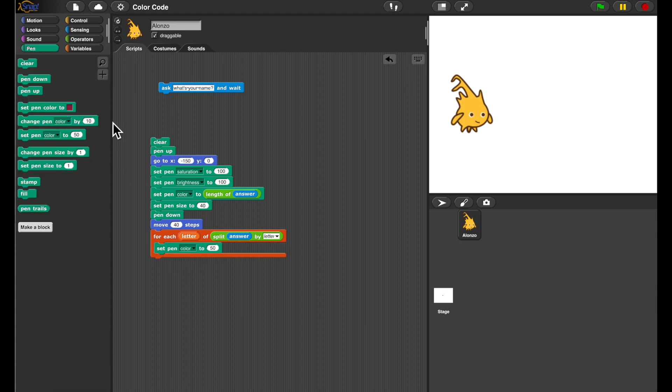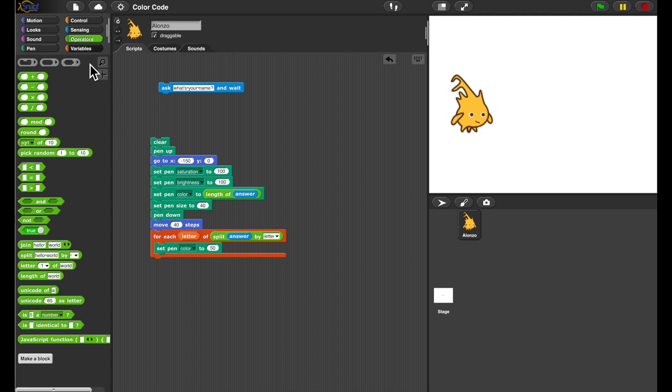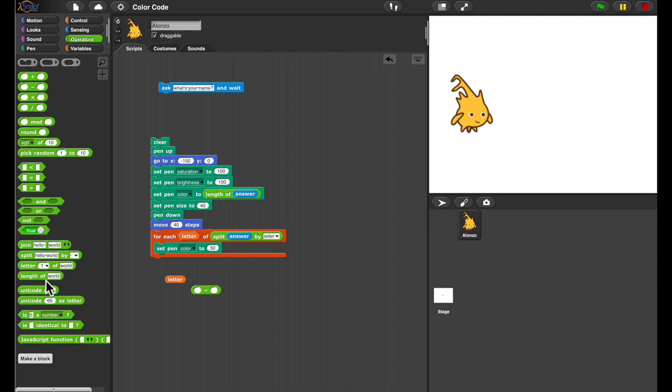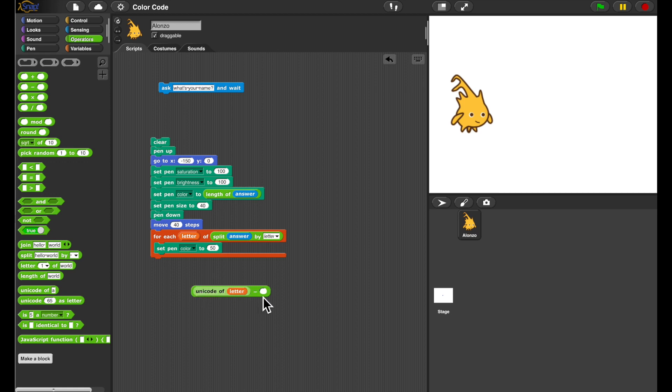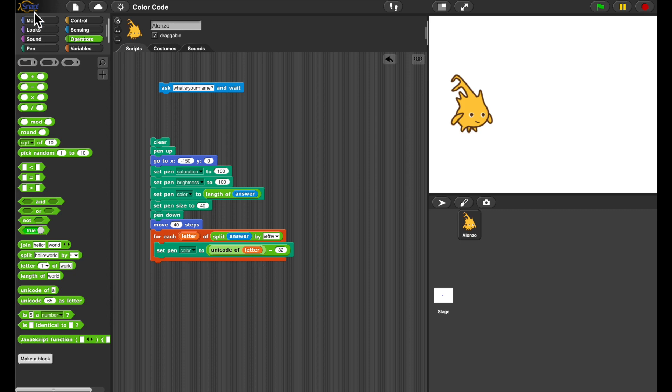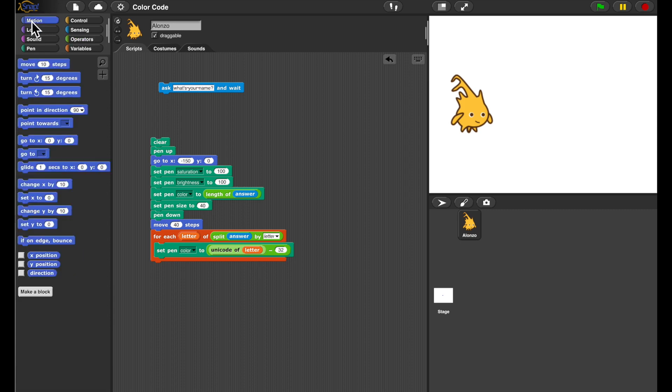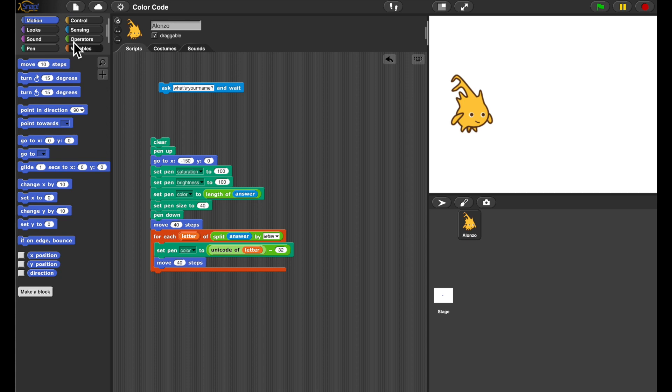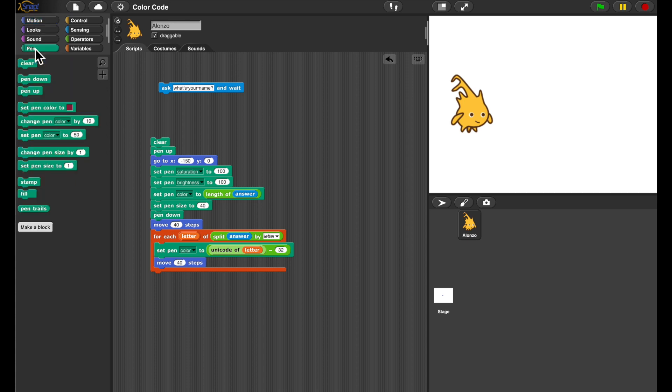So for each letter, I'm setting the pen color to be a color code, a code representing that color. And since there's more letters in the alphabet than a hundred counting capital letters, I'm shifting them left by 32 because we don't need those first letters in the Unicode table. And I'm moving the same step every time.